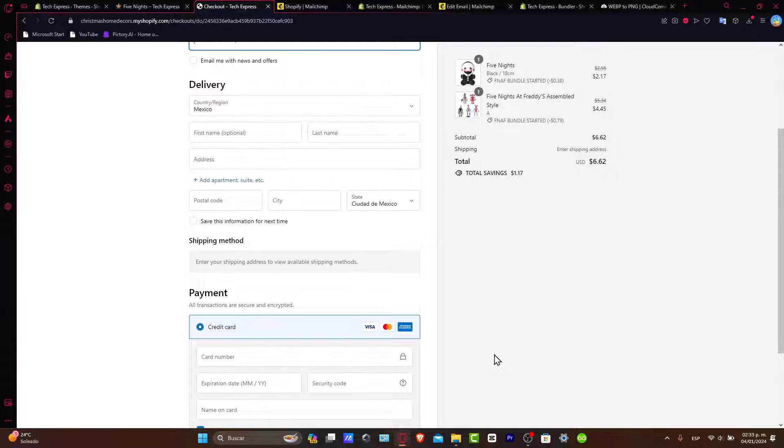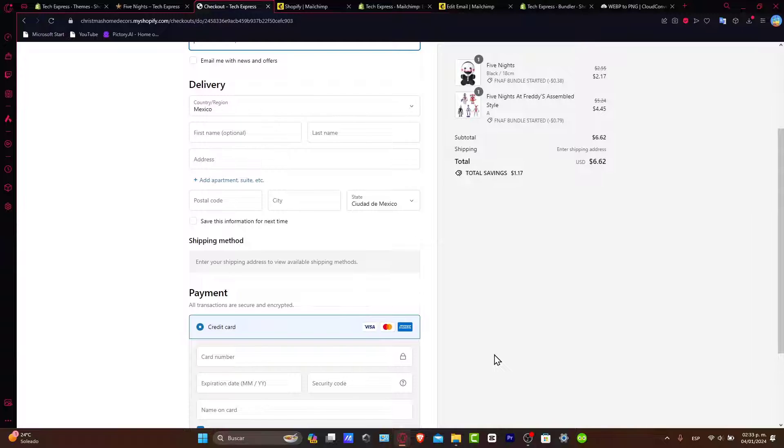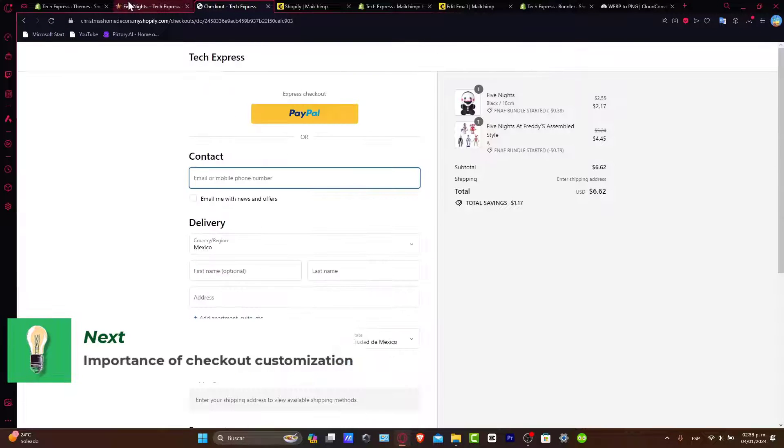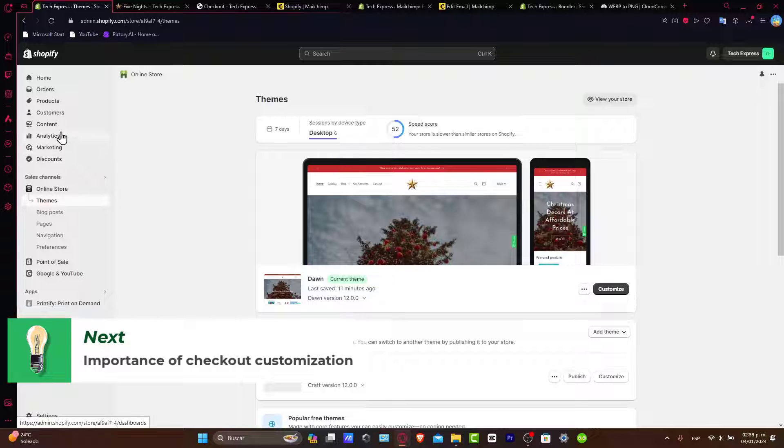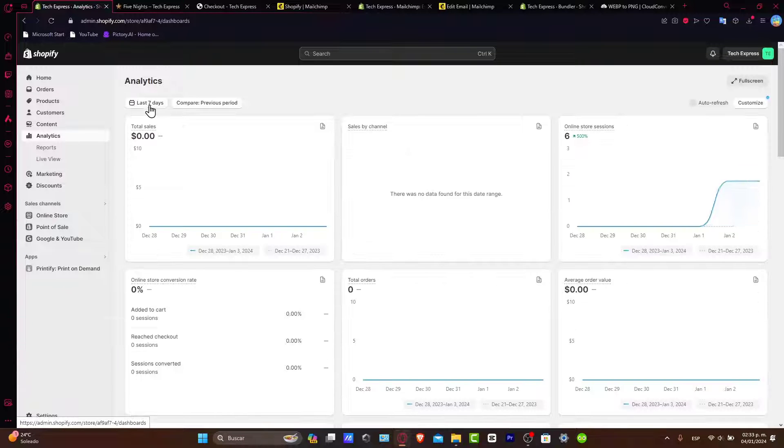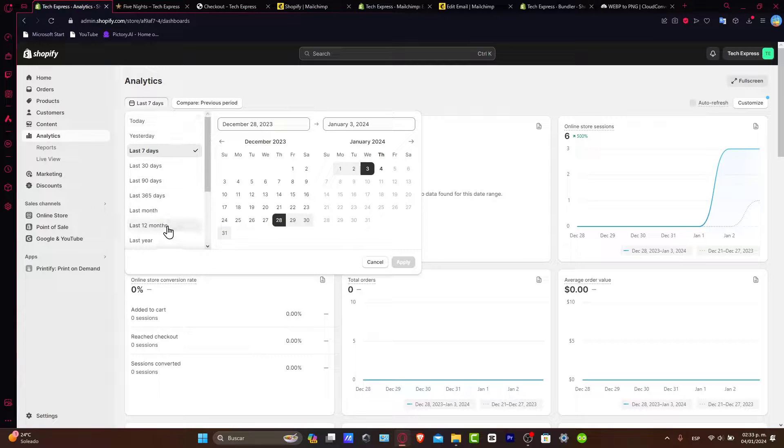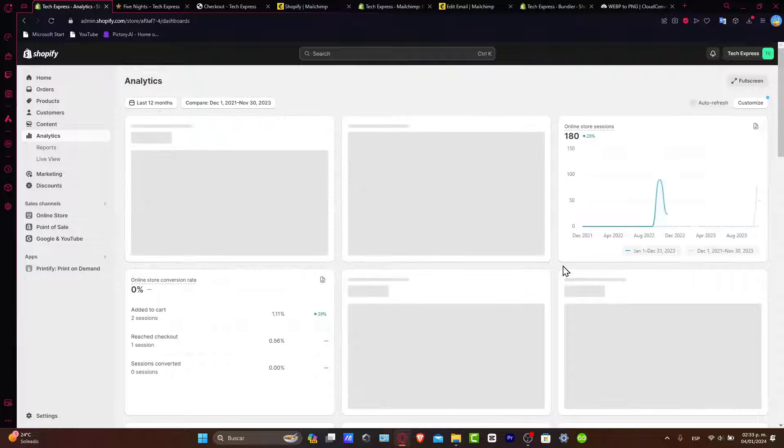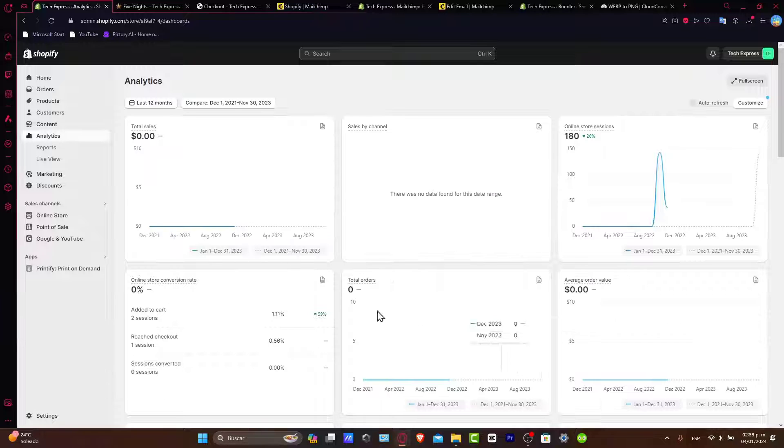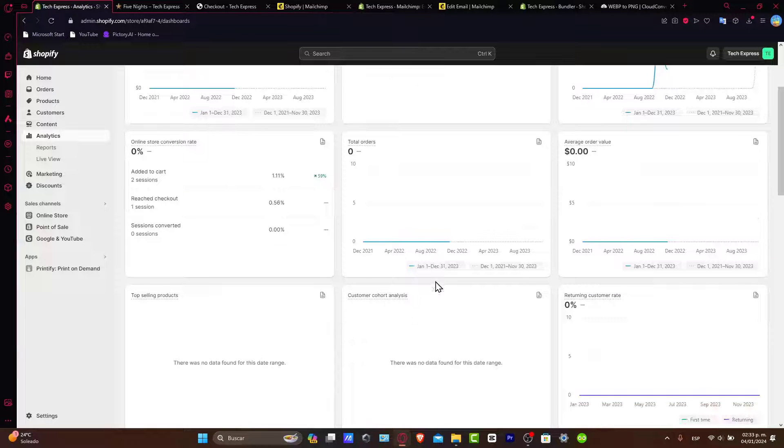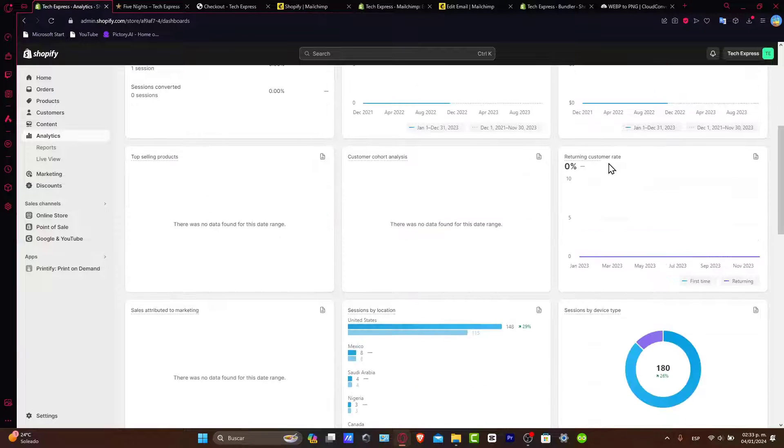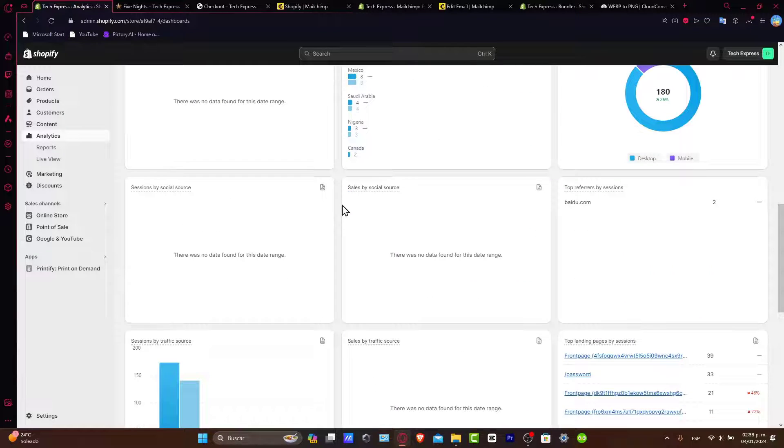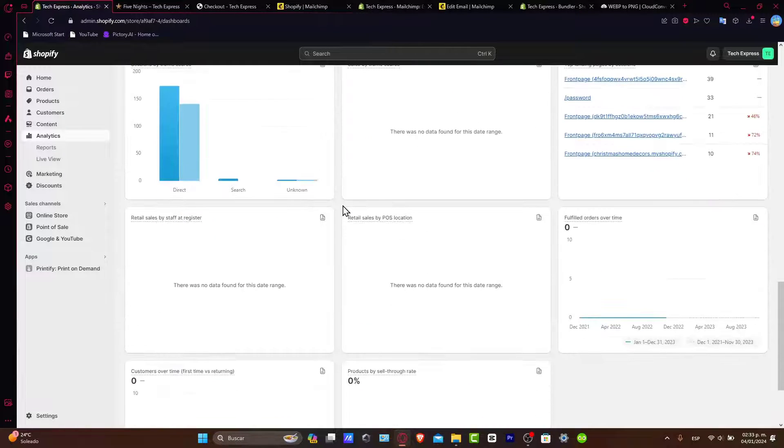The real importance of checkout page customization. Before we get into the how, let's discuss why customizing your checkout page is a game changer for your Shopify store. These are real statistics on cart abandonment and user experience impact. You can see that directly in your analytics for the last 12 months, including the average online conversion rate, total orders, returning customer rate, top selling products, and much more.